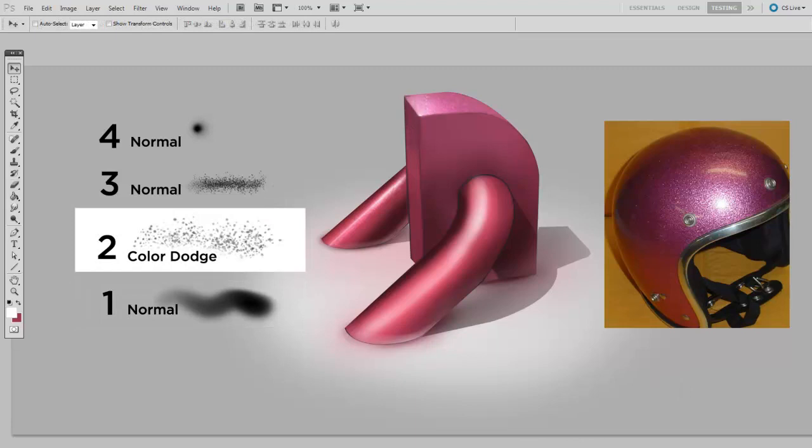In the next layer, I'll begin to represent the metal flake in the paint. And for this, I'll be using a randomized scatter brush and set the layer to color dodge blending mode.